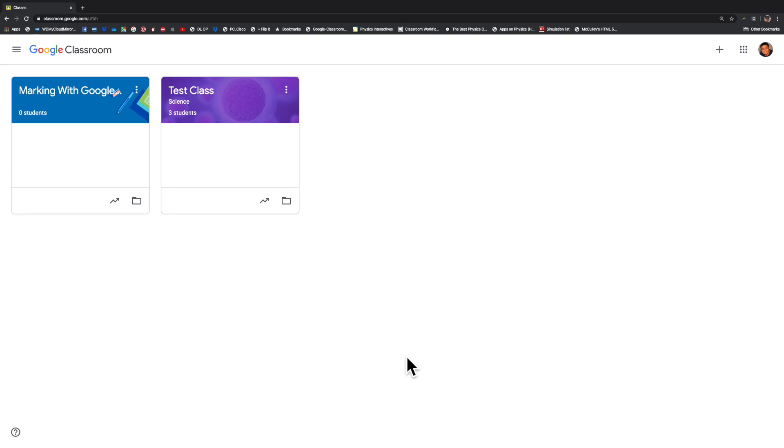Hi, my name is Colin, and welcome to Marking with Google Classroom. I'm going to show you how you can do this as if you were marking with a standard red pen in your classroom.